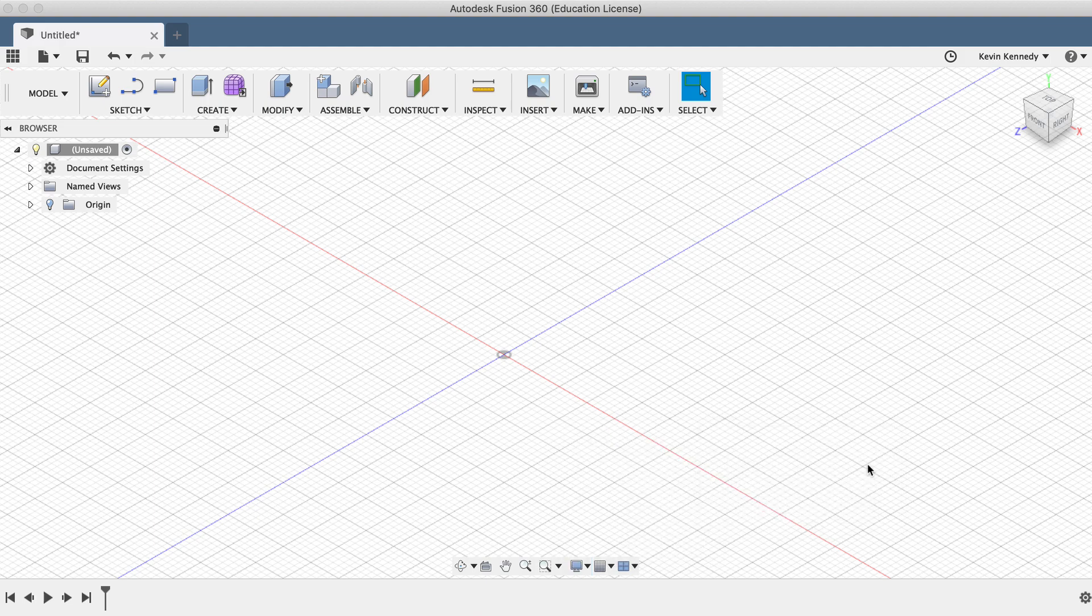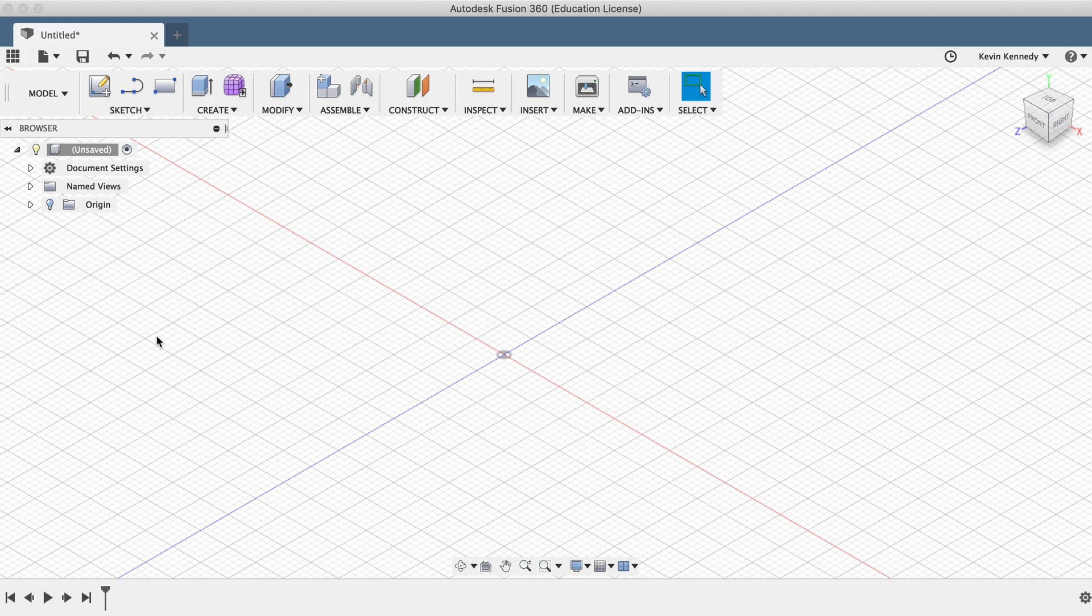The last thing we'll want to do before we get started is set the units for this file. If you've played with LEGOs before, you're likely familiar with how small a standard 2x4 LEGO brick is. Because it's a fairly small object, we'll want to make sure we model it in millimeters instead of inches.